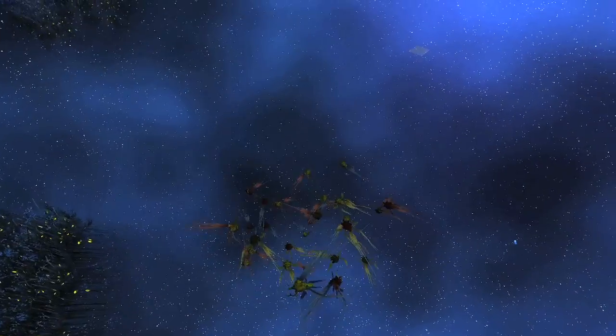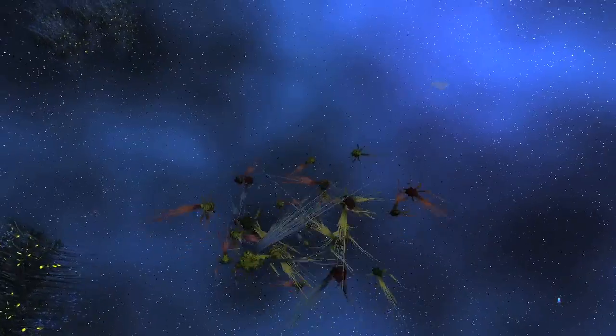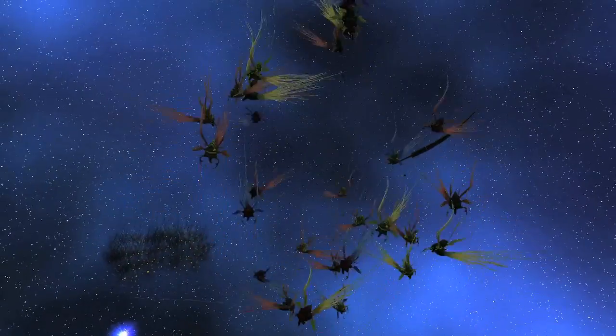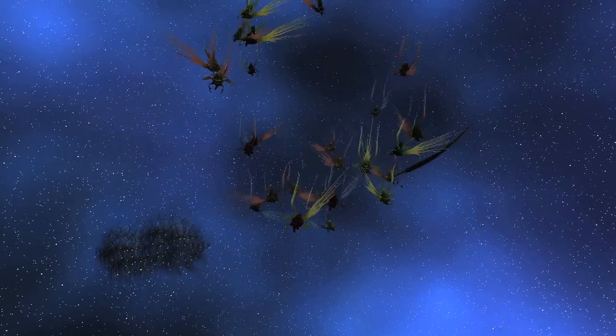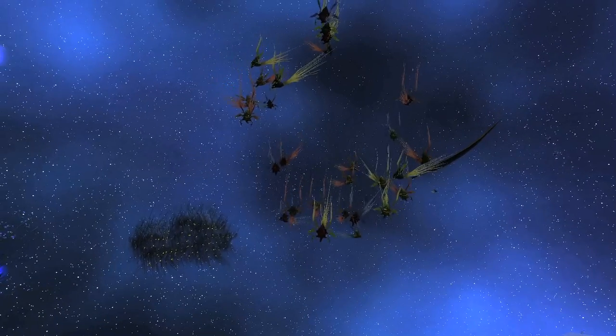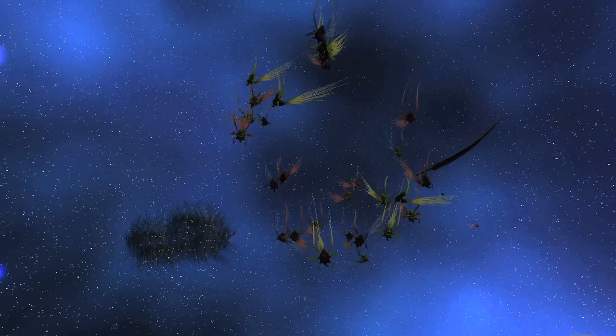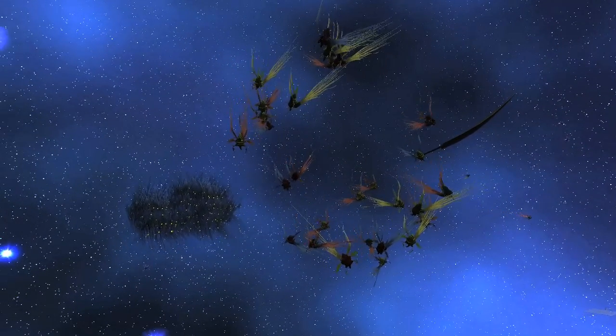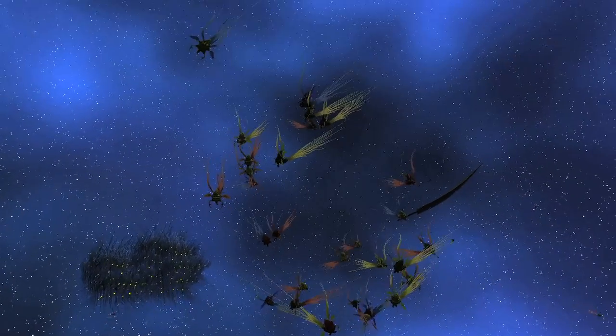Once meant to seed a new planet, these plants and animals have adapted to the weightless life inside the gas bubble trapped between two suns of a binary star system.